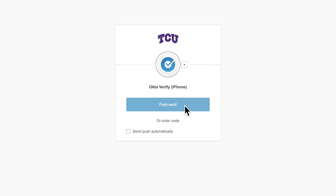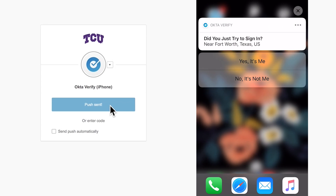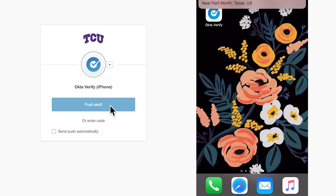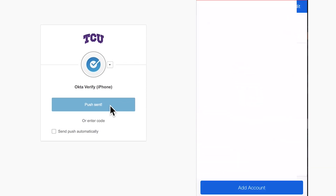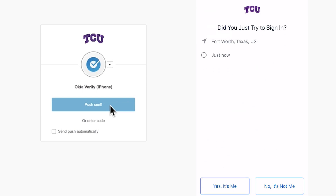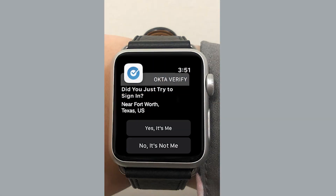In this example, an iPhone is being used. The notification pops up on the phone screen as a banner, and you can either drag down and select 'Yes, It's Me,' or tap on the notification which will bring you into the Okta Verify app where you can select the 'Yes, It's Me' option. Once you select it, the resource you are trying to log into will automatically log in within a few seconds. If you happen to be wearing an Apple Watch, you can also receive the push notification there and select the same 'Yes, It's Me' option.